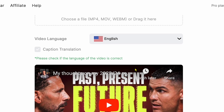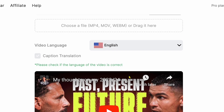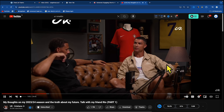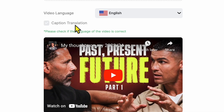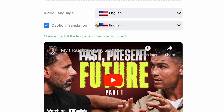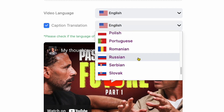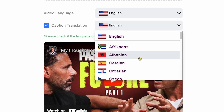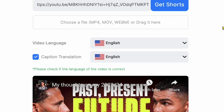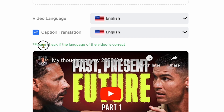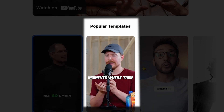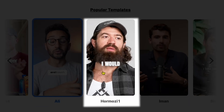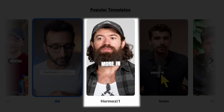Wow, you can see our YouTube video here. Make sure to choose the right video language. For example, this Ronaldo podcast video is in English, so I choose Video Language as English. Next, click on the Caption Translation box, where you'll find multiple languages for your shorts captions, which helps viewers understand much better. I'll go with English. It says: 'Please check if the language of the video is correct.' Scroll down and you'll see popular templates like MrBeast, Ali Abdaal, Alex Hormozi, and Iman Gadzhi.